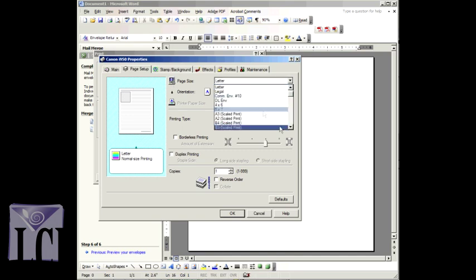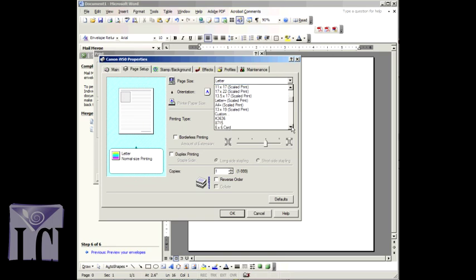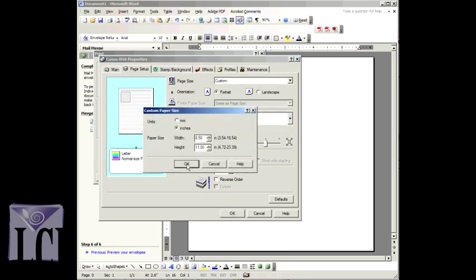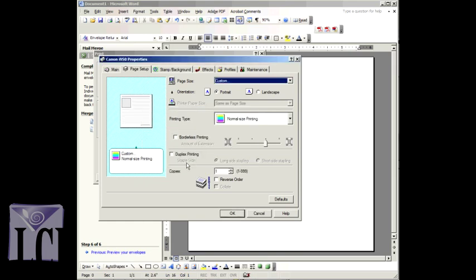Do this by going to Page Setup and entering the dimensions of your envelope in inches, like you did in step two of Word's mail merge steps. Your printer's print driver layout will vary, so just poke around and try to find the place for customizing the dimensions of your document, in this case, your envelope.